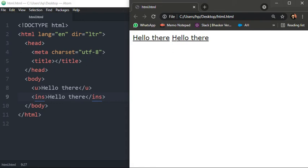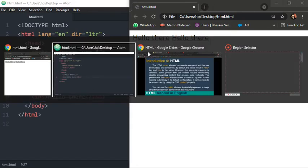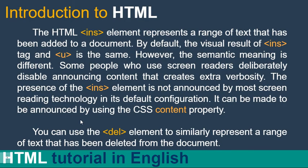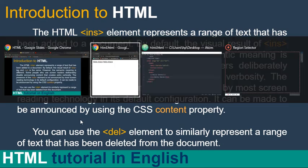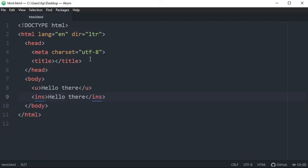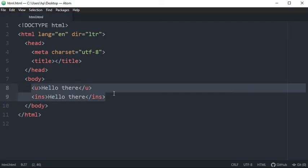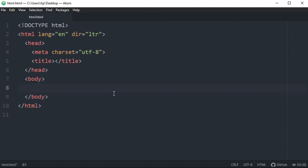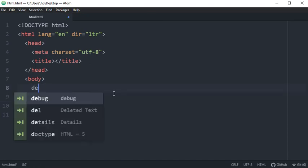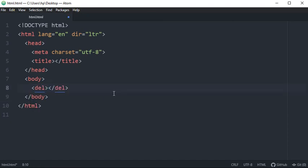So now let's discuss about another del tag. So you can use del element to similarly represent a range of text that has been deleted from the document. This is simple and there is no other element which looks similar like del tag.